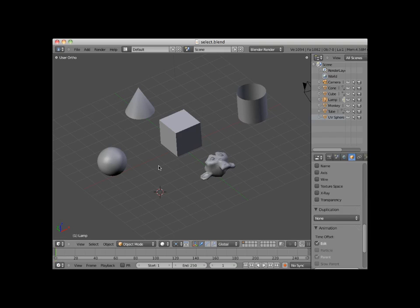The simplest method to select an object in object mode is to right-click on the object. Here I will select the UV sphere. Note that a selected object is outlined in yellow.